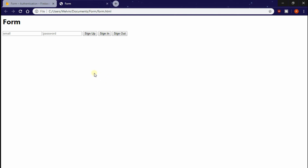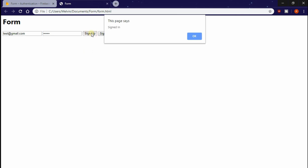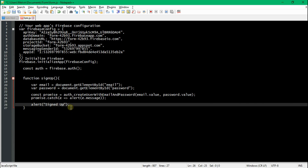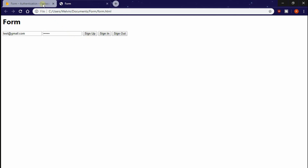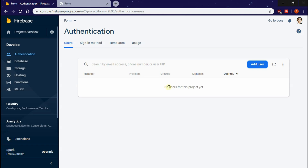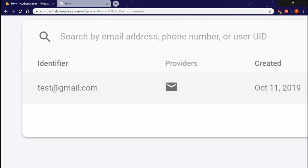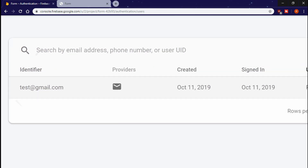If we go back to the HTML file and refresh, and enter an email and a password then hit sign up, you should see our alert system works. Let's change the alert to say 'sign up' because we're actually signing up. Now if we go back to Firebase and refresh our list, we should see our test@gmail.com as part of our users. And now we're able to sign up to our website.